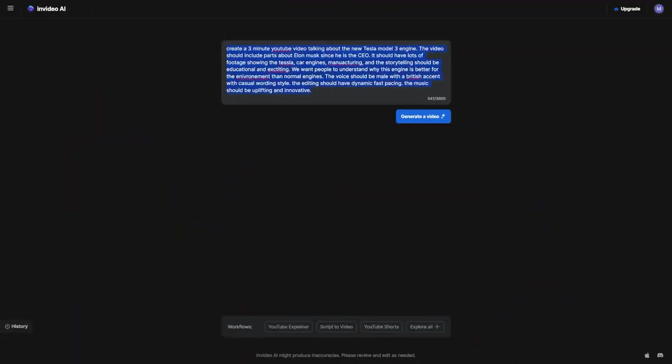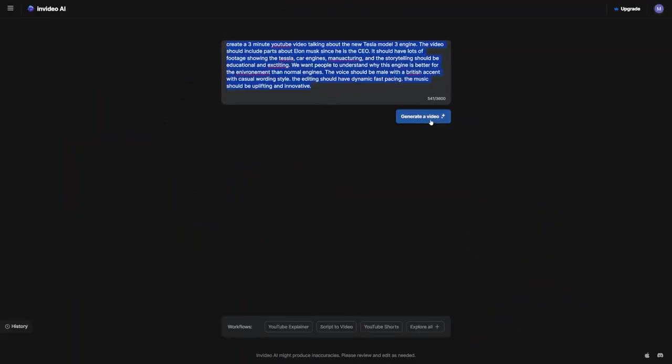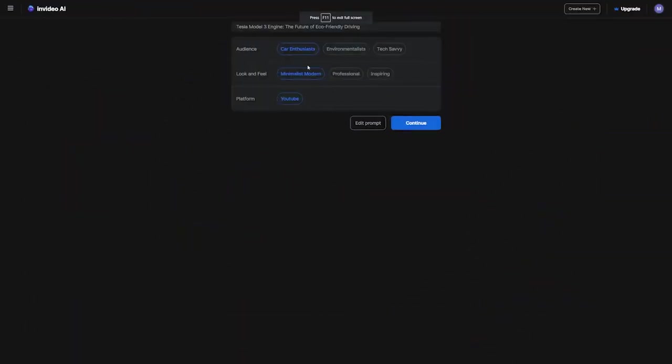Once we're happy with our prompt, we'll click Generate Video, and it will take us to the next screen. Here, we'll choose our audience, the visual style, and the platform we plan to share the video on. I'll select Car Enthusiast, Minimalist, Modern, and YouTube, then click Continue.